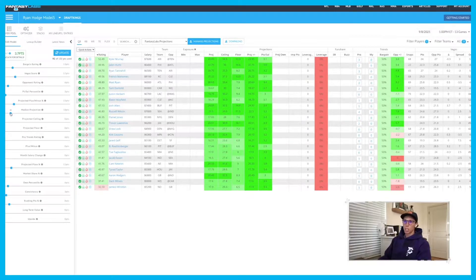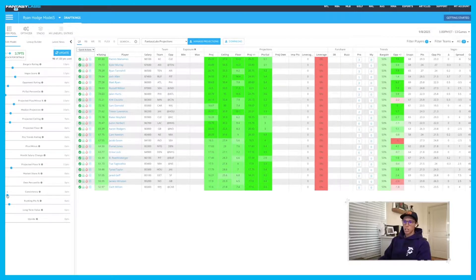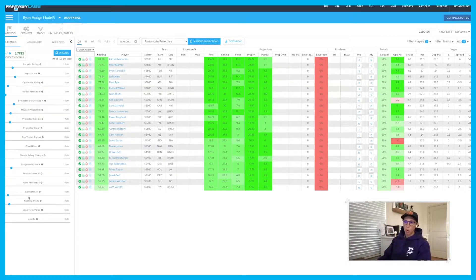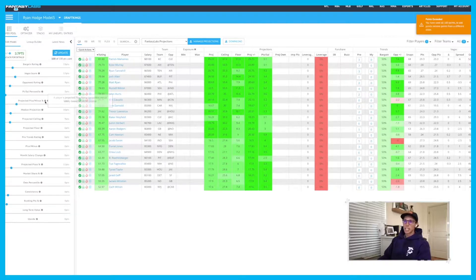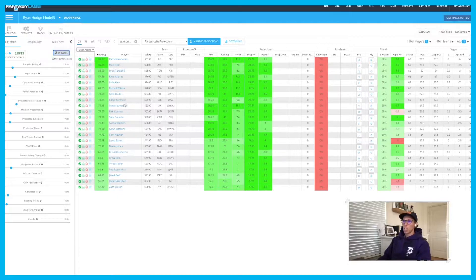If I was building more of a cash model, I might incorporate a lot more of a Vegas score and a much higher median projection. I still think you need to build in ceilings with cash, so I'd also look to build in a little bit of ceiling — and now I've used up 100 of 100 points. So ownership percentile is not important for me in a cash lineup. Consistency is definitely important — how often are players producing within a standard deviation of expected points based off all the historical data. I want a consistent quarterback, rushing points percentage, upside, and long-term value.